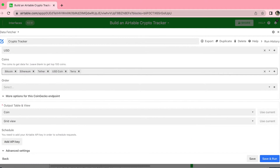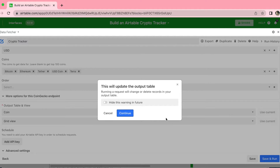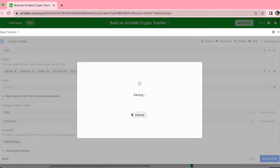This is the reason we really needed that title name, so that it would input with the correct name here. For your output table and view, it should automatically say 'coin' for the table name and Grid View, so we don't have to touch anything there. Simply press Save and Run in the bottom right-hand corner and select Continue.